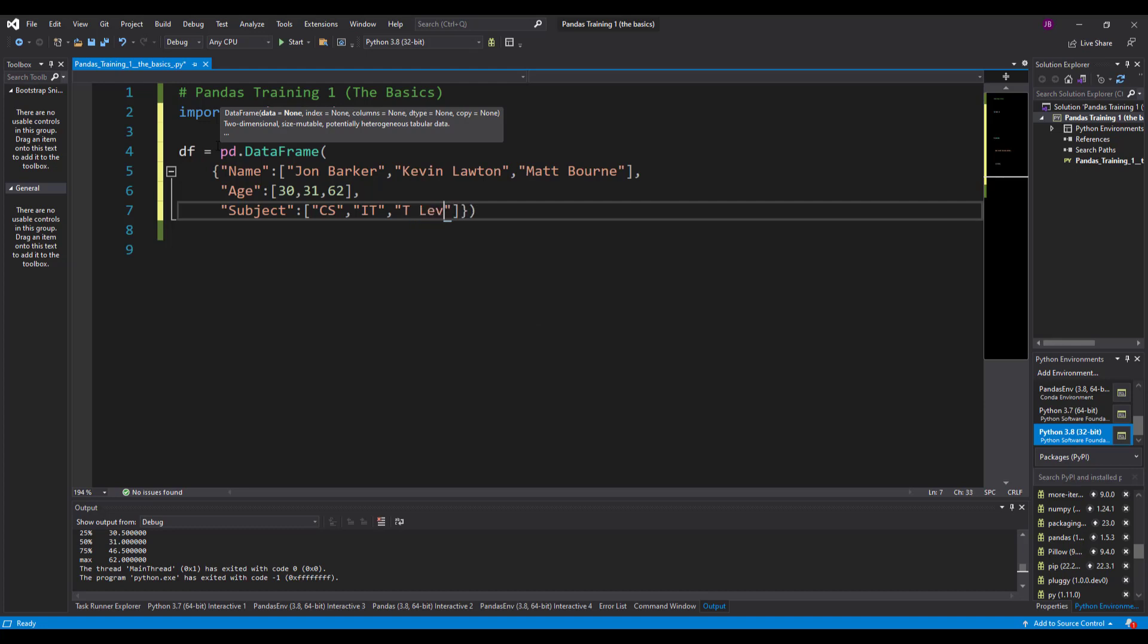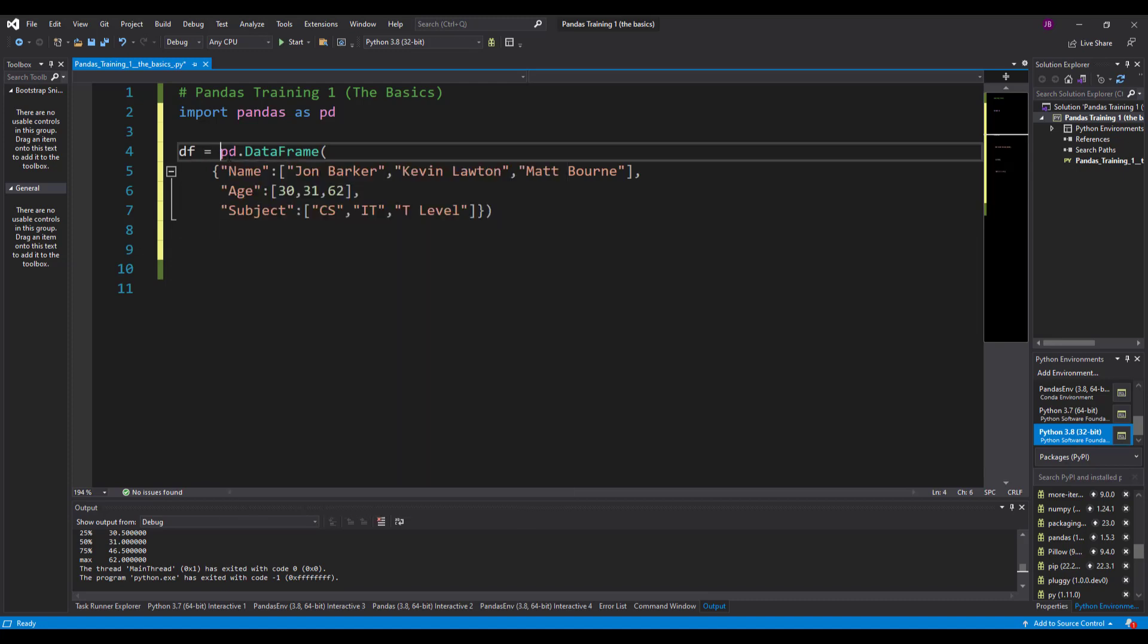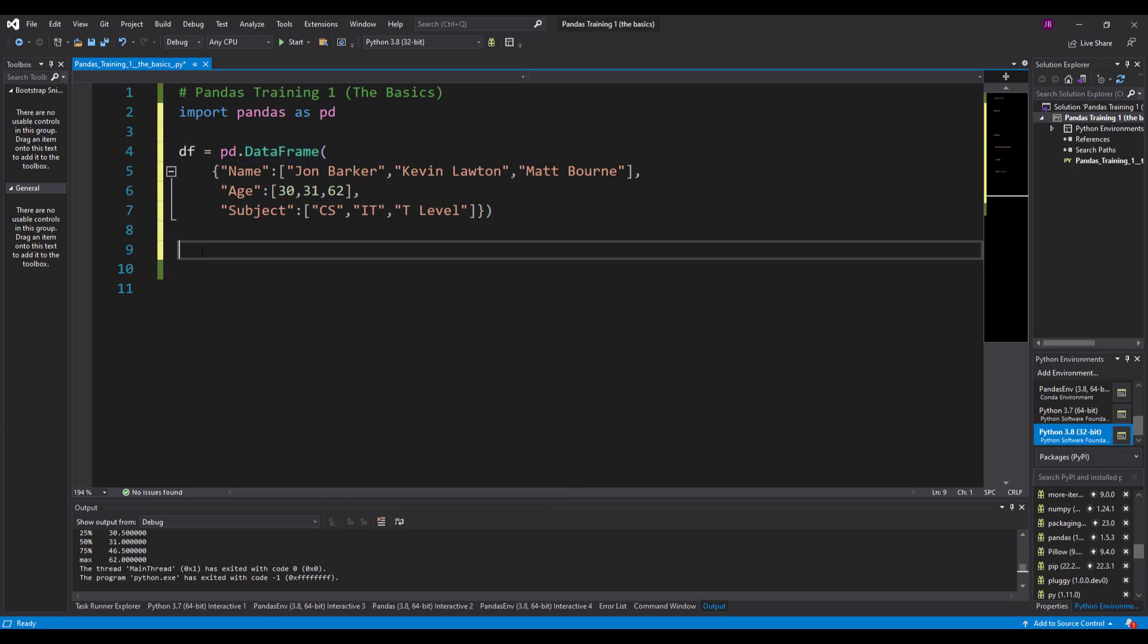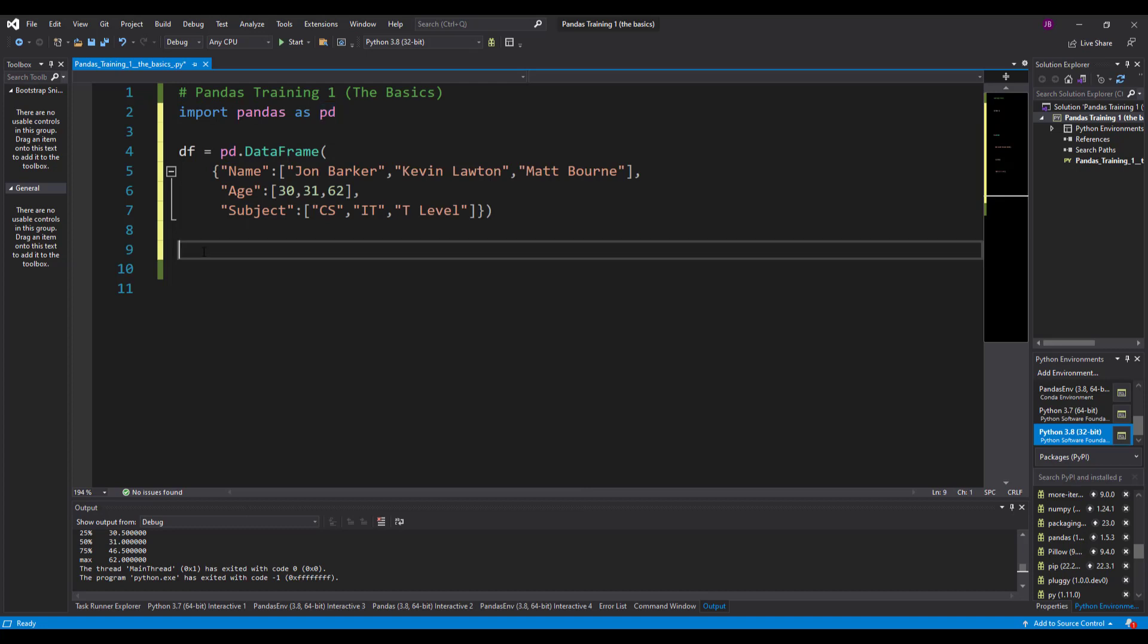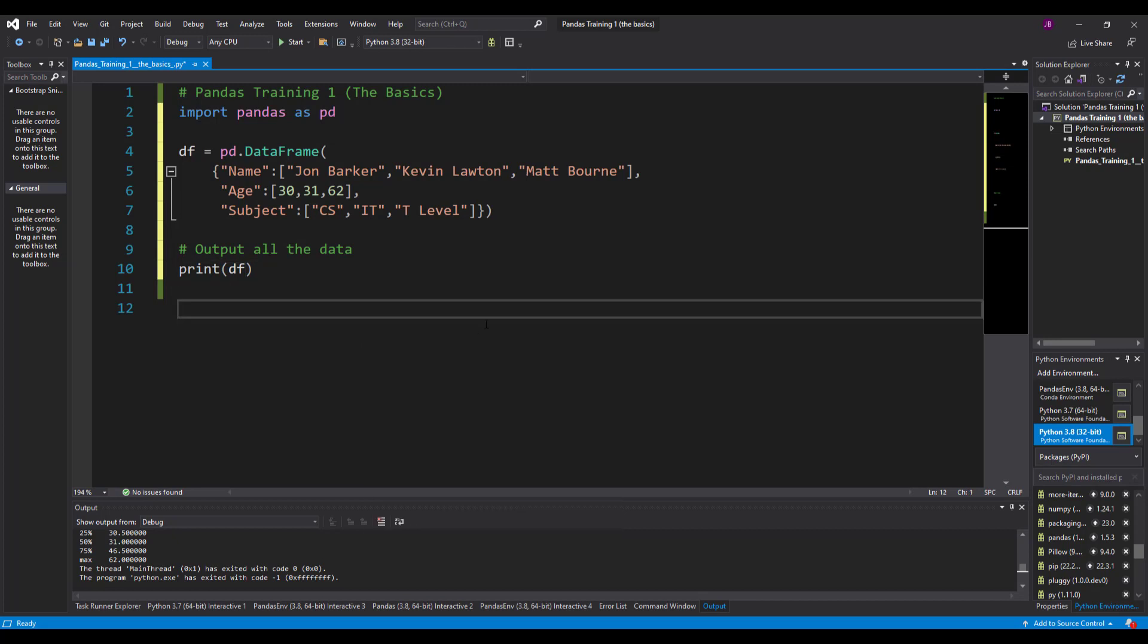All right, now I've created my data frame. I've passed it pandas or pd data frame. This shows me it's a class of pandas - pandas relates to this pd here. Let's just output all the data and have a look what it looks like. So print df and you run this.